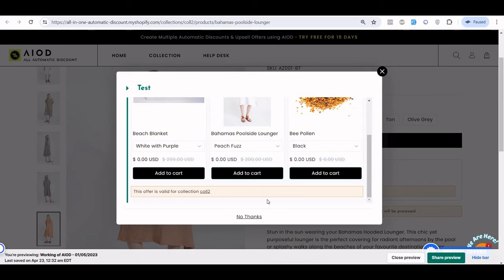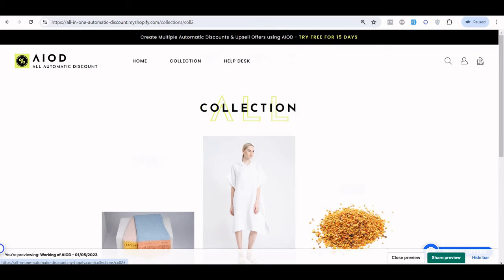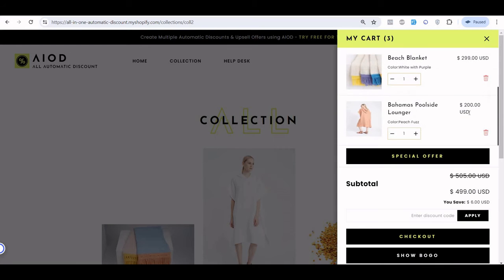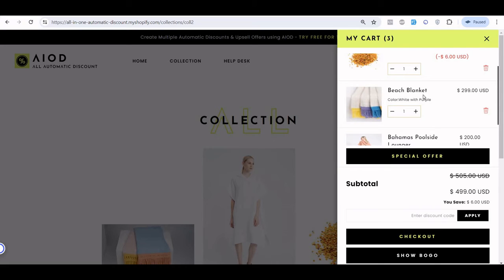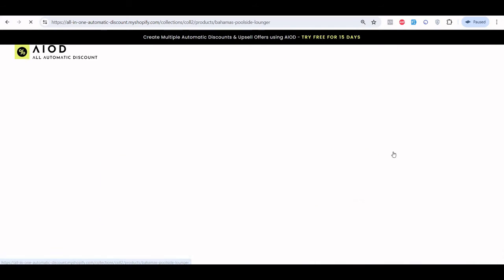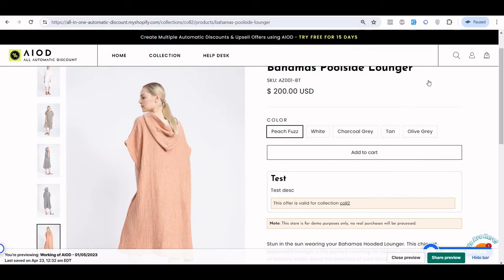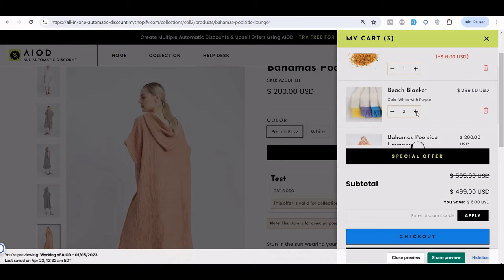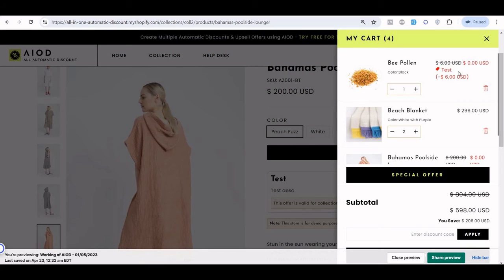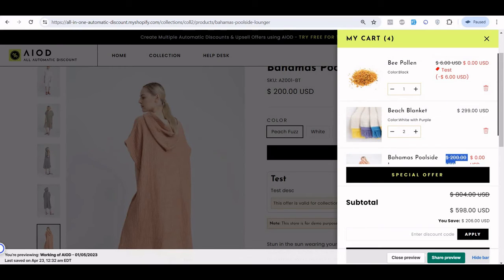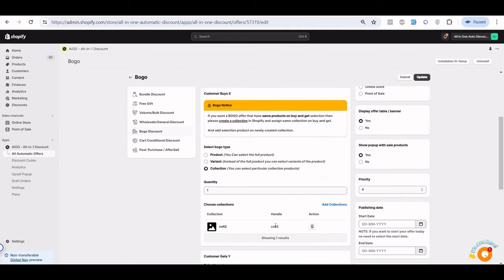Let me refresh the page. You can see the collection with the first three products, and the offer is valid for this collection. The offer shows one as free from one product, but you still have one product remaining that could be free — so it prompts you to add one more product. I add another product, making it four quantities. Increasing quantity by two applies the discount on one cheapest item, then again on the next cheapest.